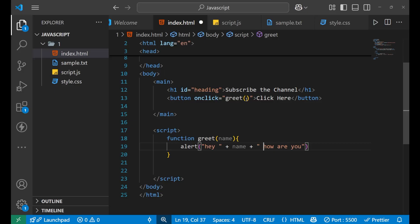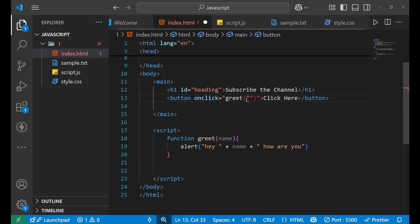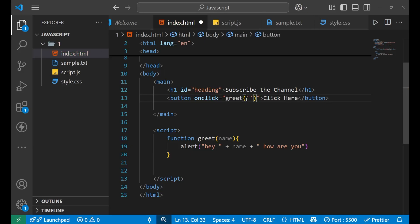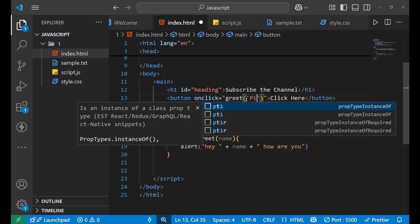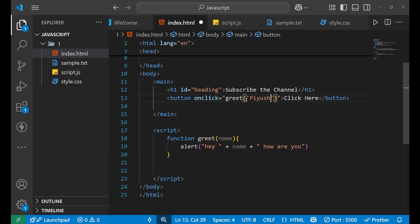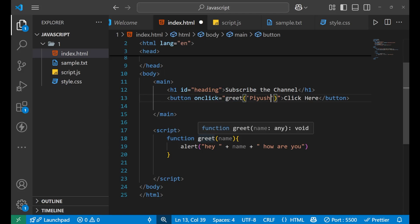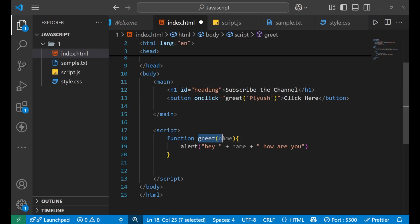An argument is given when you are calling a function. I am going to pass an argument value: the name of the person is 'Piush'. That value 'Piush' goes into the function as the parameter.